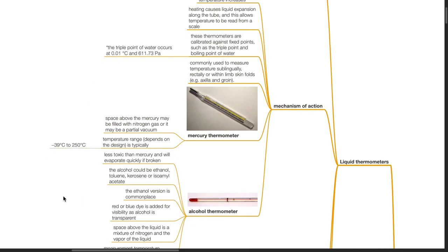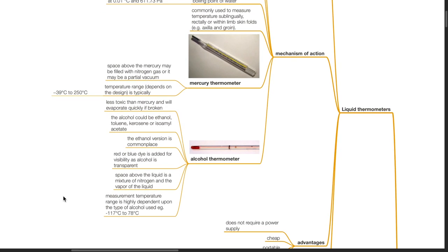Mercury thermometer: the space above the mercury may be filled with nitrogen gas or may be a partial vacuum. The temperature range is typically negative 39 to 250 degrees Celsius. Alcohol thermometers are less toxic than mercury and will evaporate quickly if broken. The alcohol used could be ethanol, toluene, kerosene, or isoamyl acetate. Red or blue dye is added for visibility as alcohol is transparent. The space above the liquid is a mixture of nitrogen and the vapor of the liquid. A typical temperature range is negative 117 to 78 degrees Celsius.